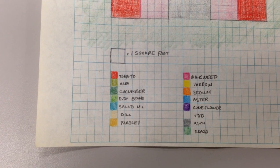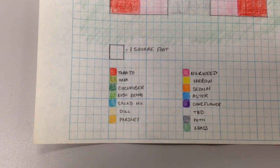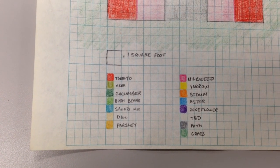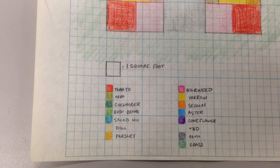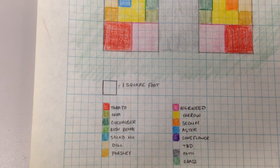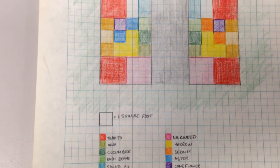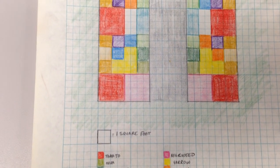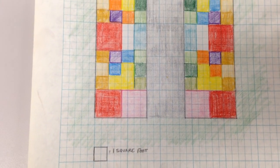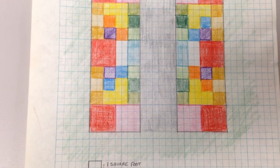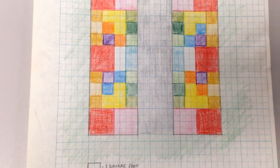I've also left a TBD plot, or a to be determined. It's not a lot of space, but it's there for those plants that I just can't leave behind when I go to the nursery or some seeds that I'd like to give a try.